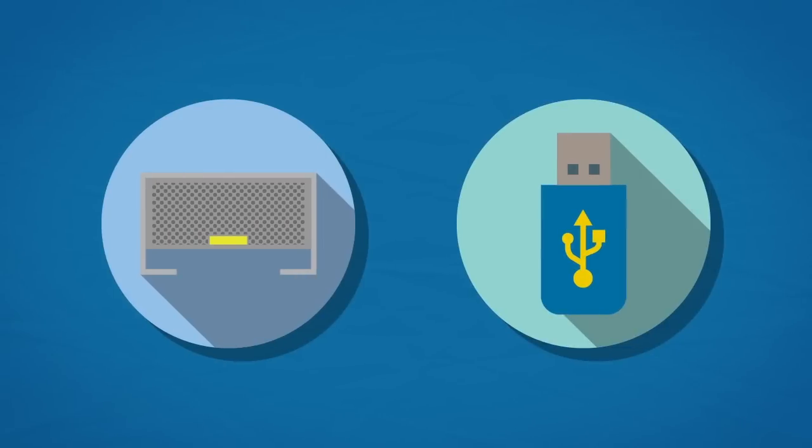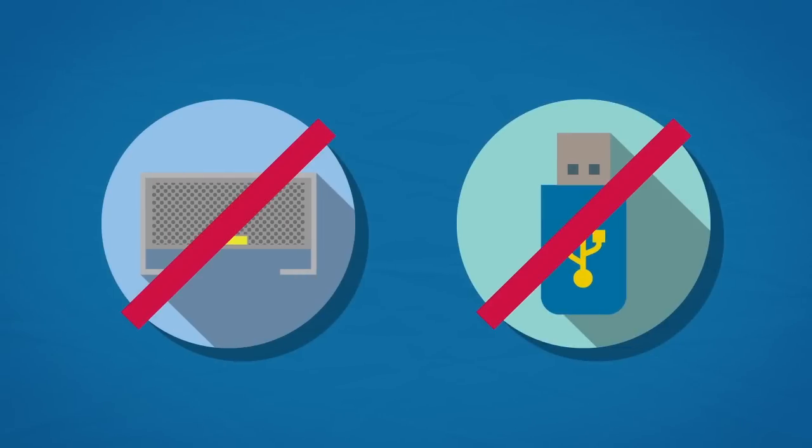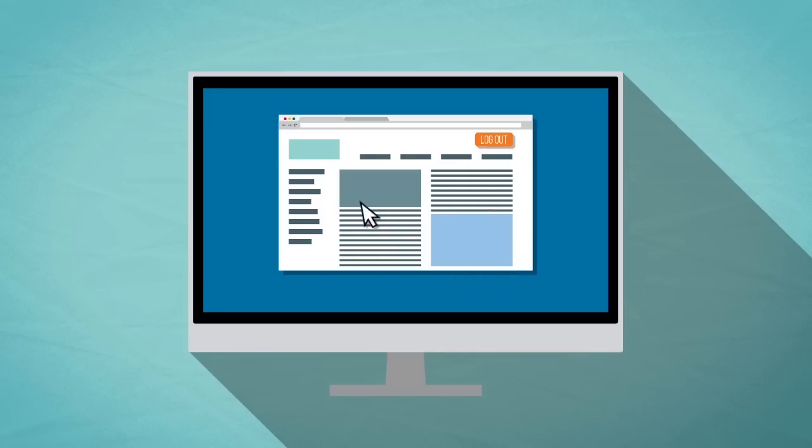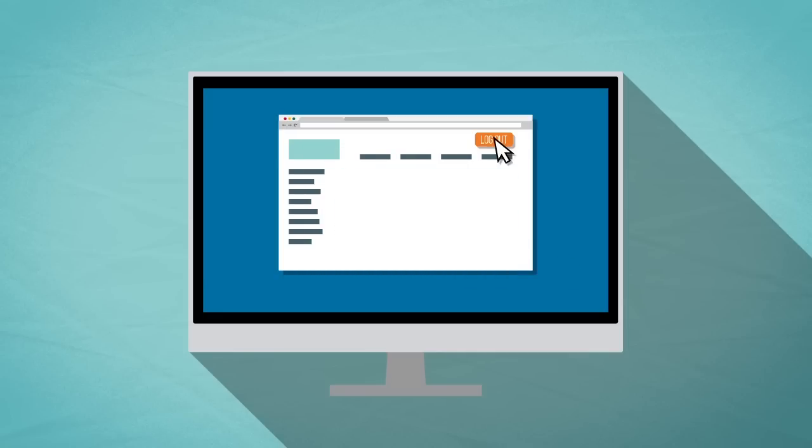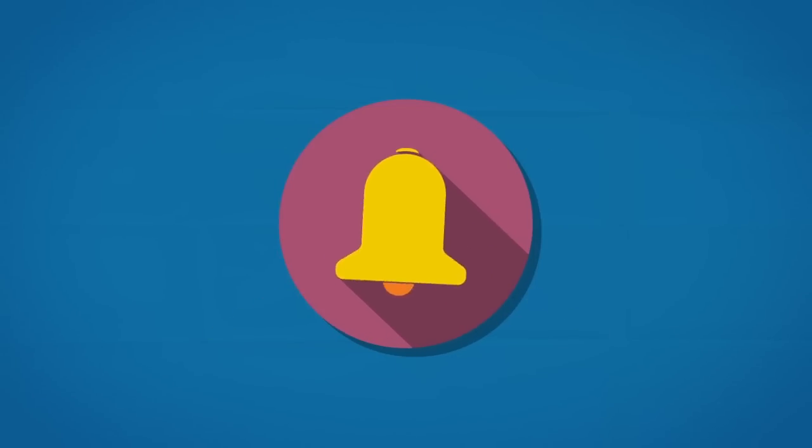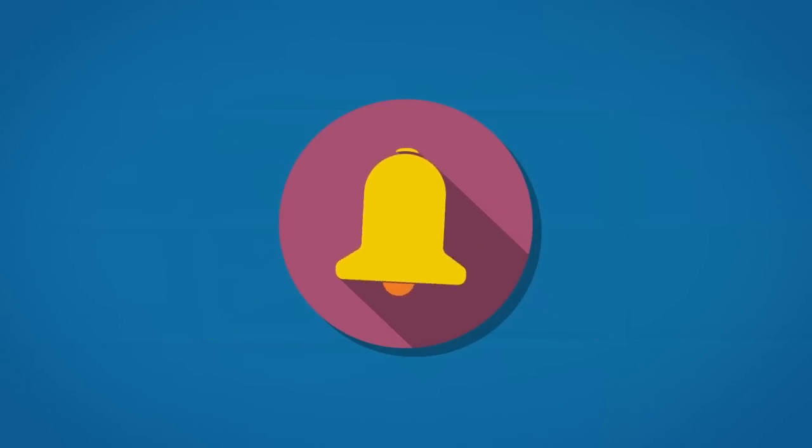Avoid putting sensitive or valuable data and files on consumer storage services. Don't check keep me signed in on a public or shared computer and always log out of services. If you think information that should be secure might have been breached, report it immediately to your manager and IT.